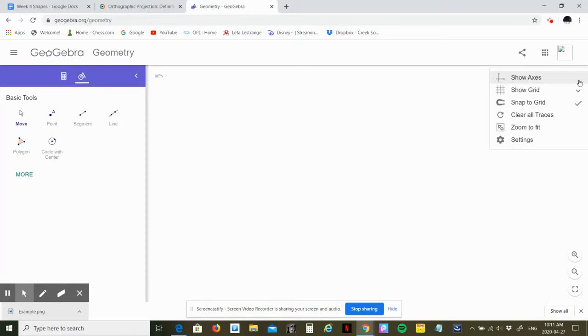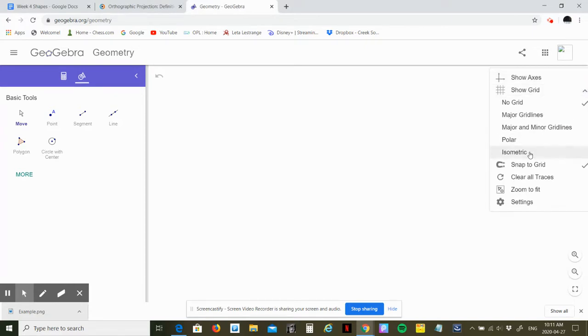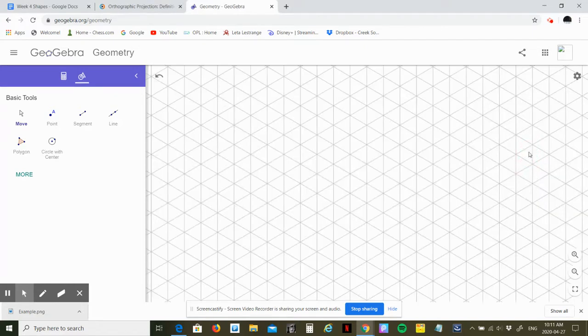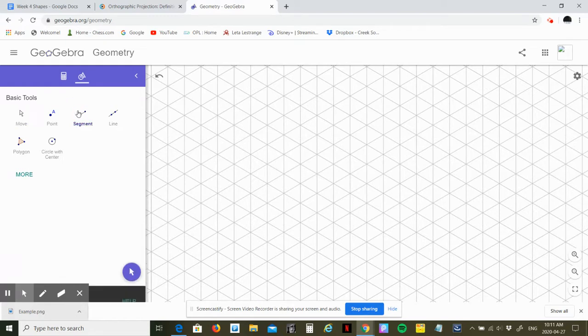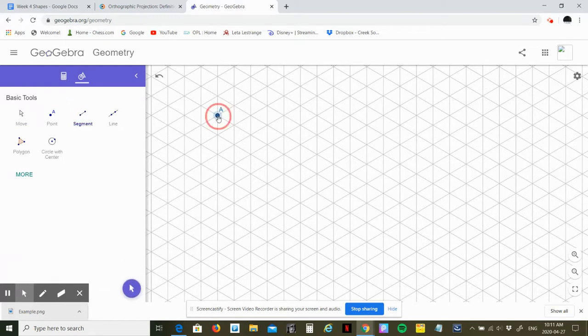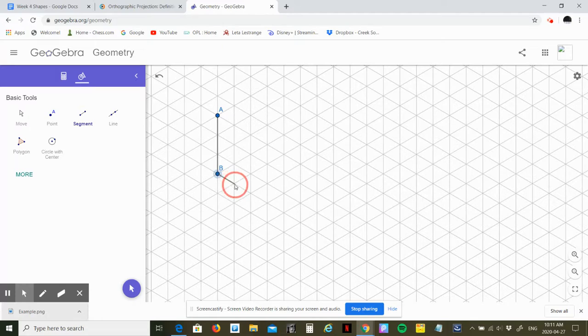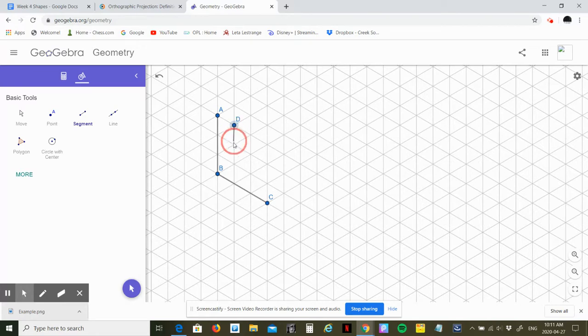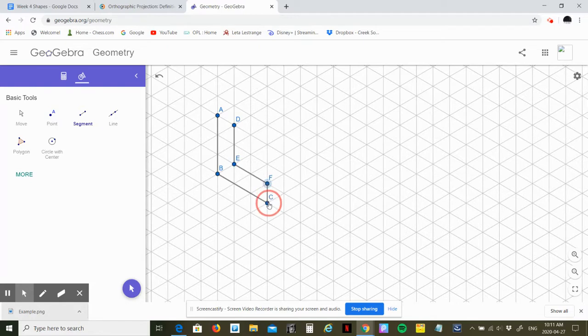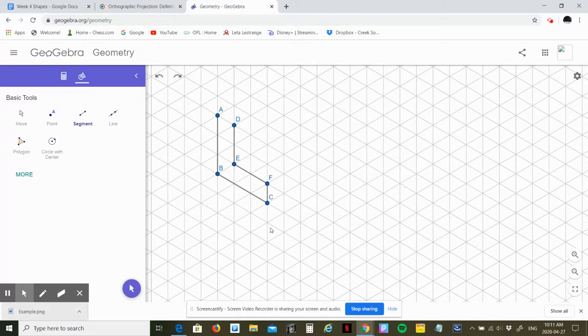Alright, so first we're going to need an isometric grid. I'm gonna go right here, one, two, three, and then I'm gonna go here, one, two, three. I'm gonna make one of the shapes that is on your sheet.